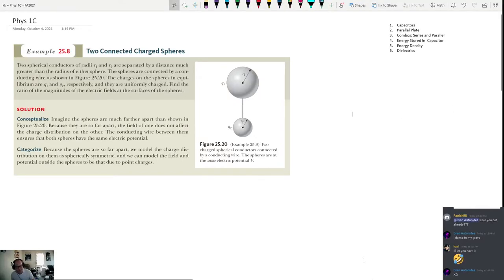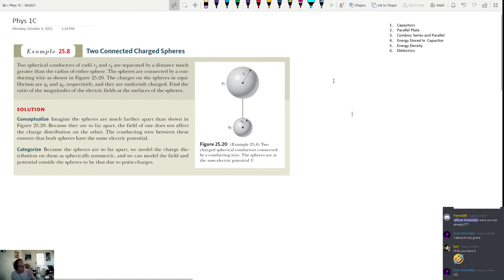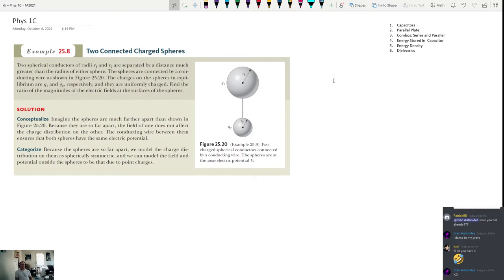This is Physics 1C for October 4th. Today we're going to be talking about capacitors. Before we get into that, I want to do one more problem we didn't get a chance to do. This problem is less of an example and more of a proof of something we talked about a while ago. We're doing this to prove something about conductors and electrostatic equilibrium.